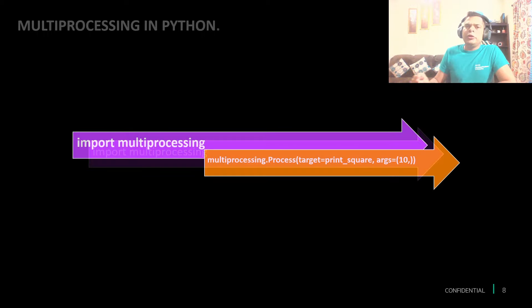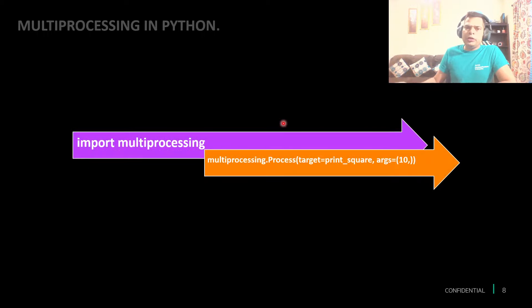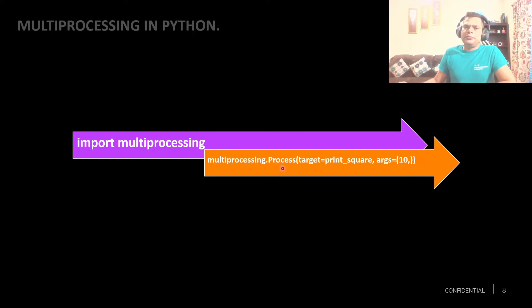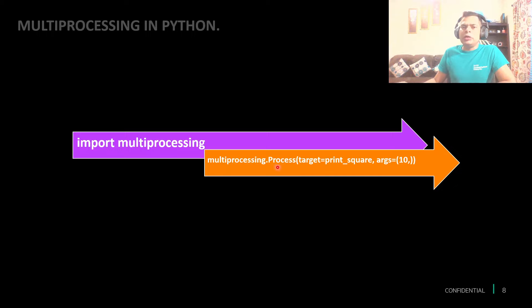We can use the multiprocessing module, which is already available, so we don't have to install anything separately. Start with importing the multiprocessing, and once we import it, just use the Process method.